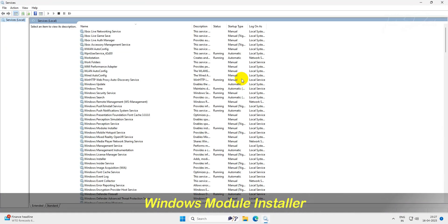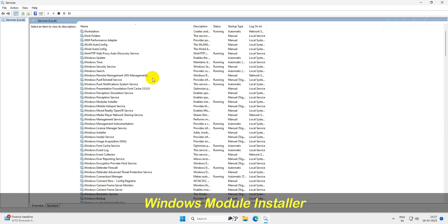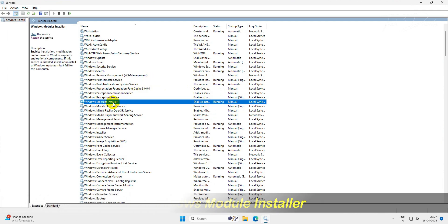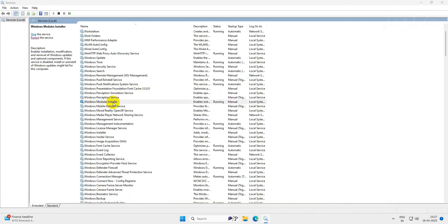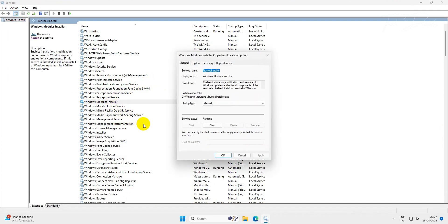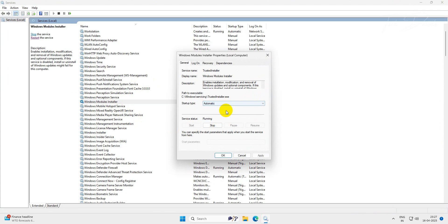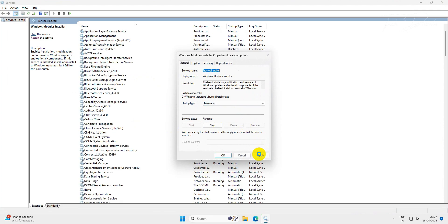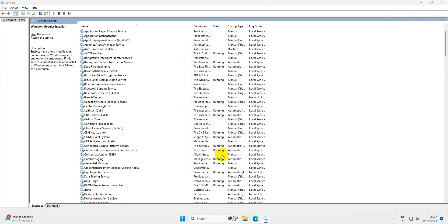From here, locate the Windows Module Installer service, double-click on it, set the startup type to automatic and save the change. Now restart the service once and see whether it fixes the issue or not.